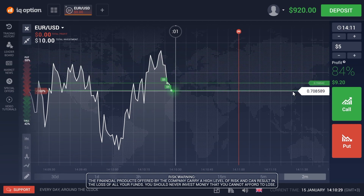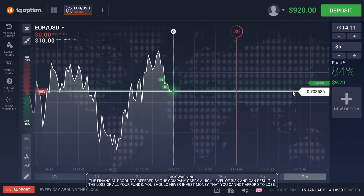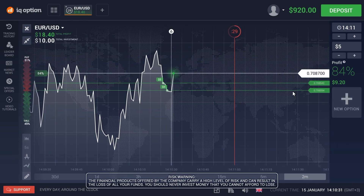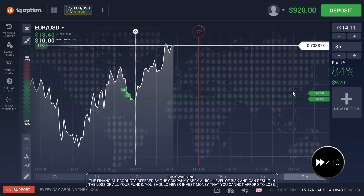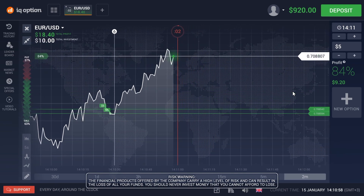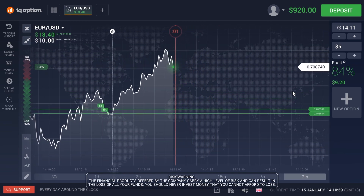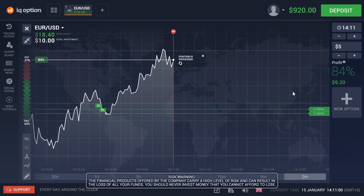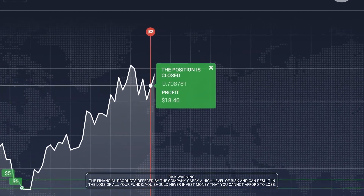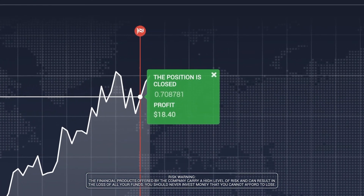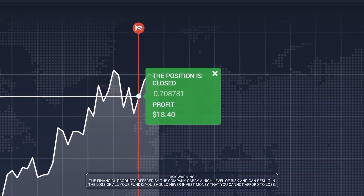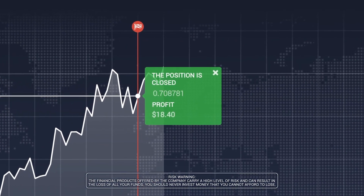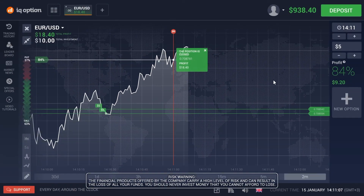Wait until the closing of your transaction to see the result. If your prediction is correct, then at the closing of the transaction you will see your specified profit, and the window itself will be green. Otherwise the window will be red.